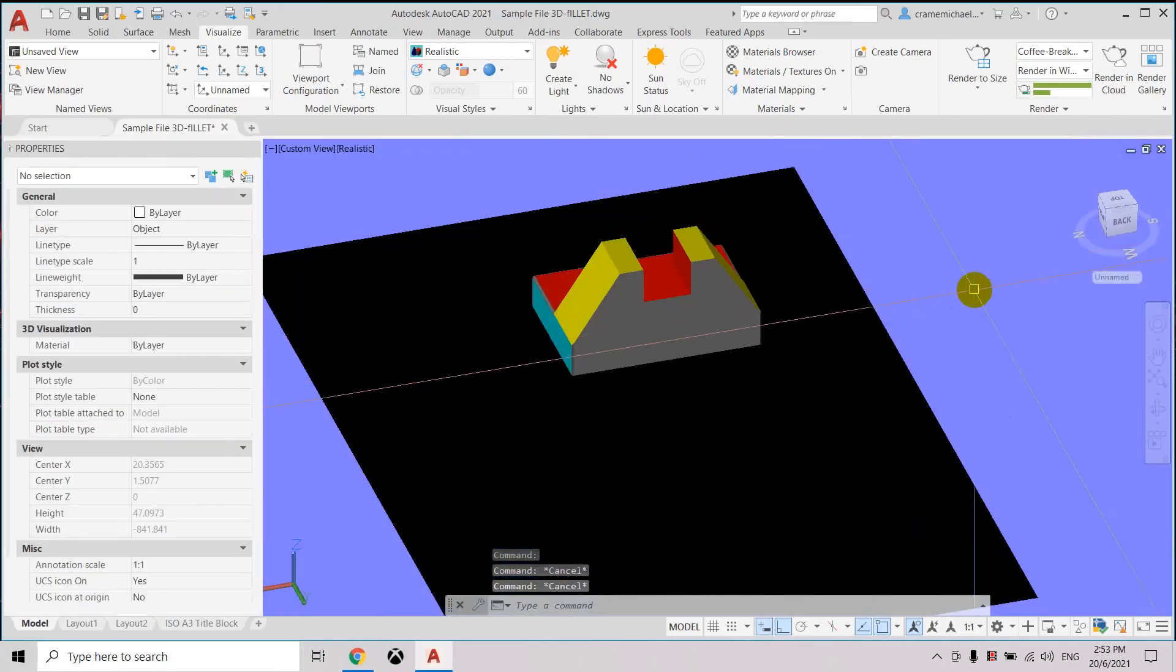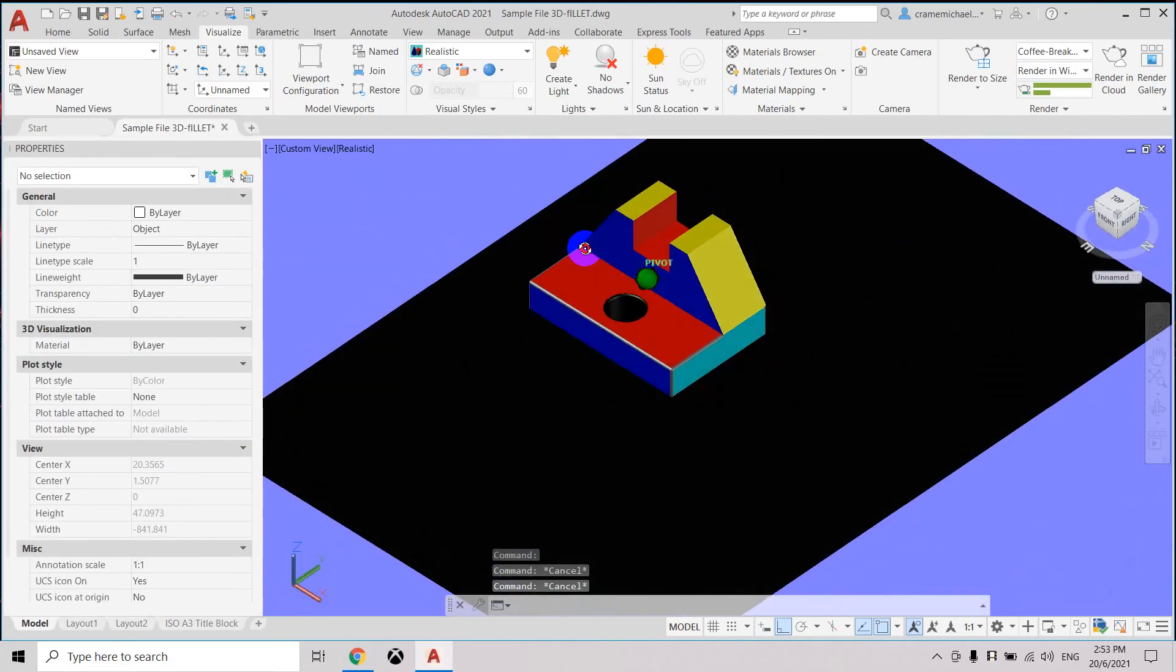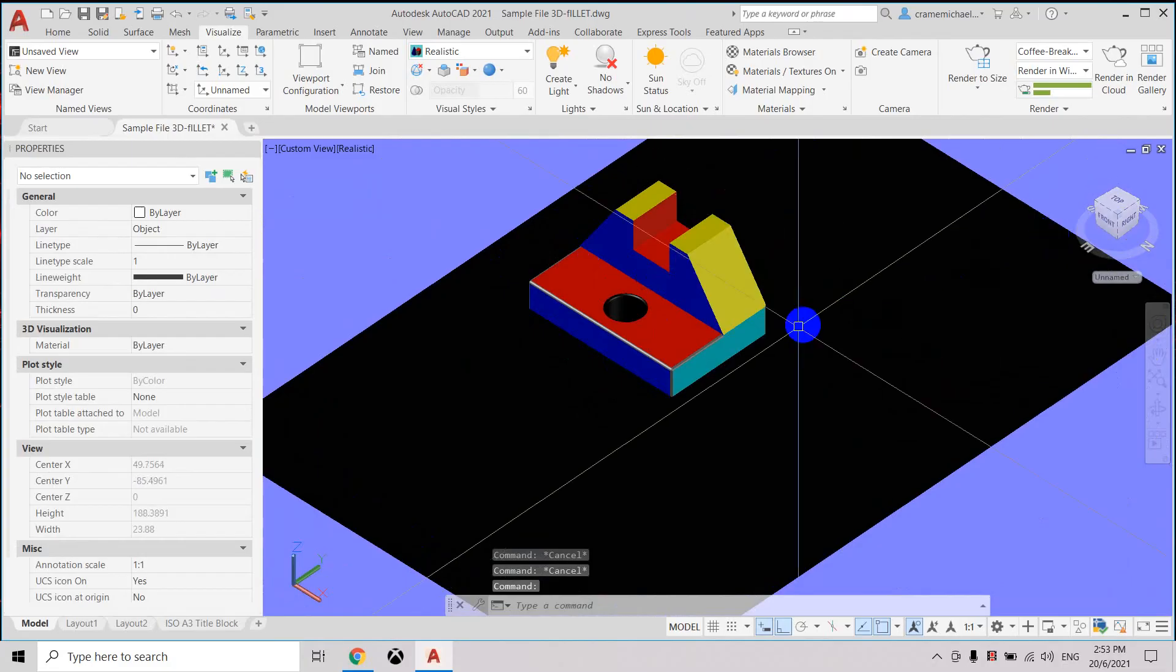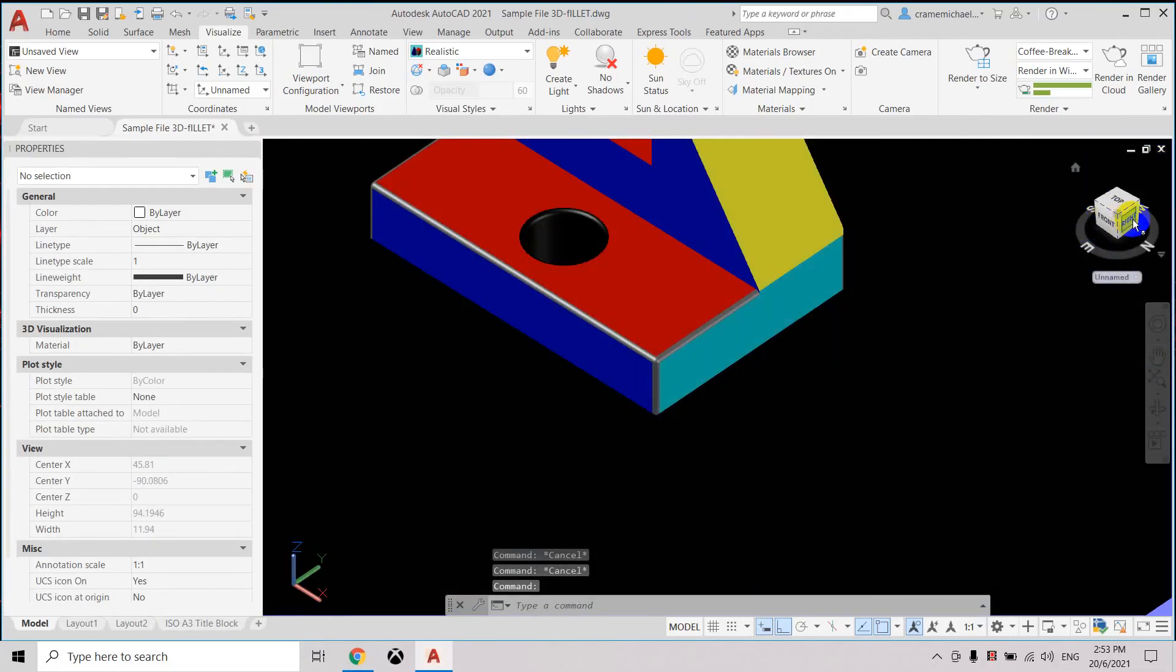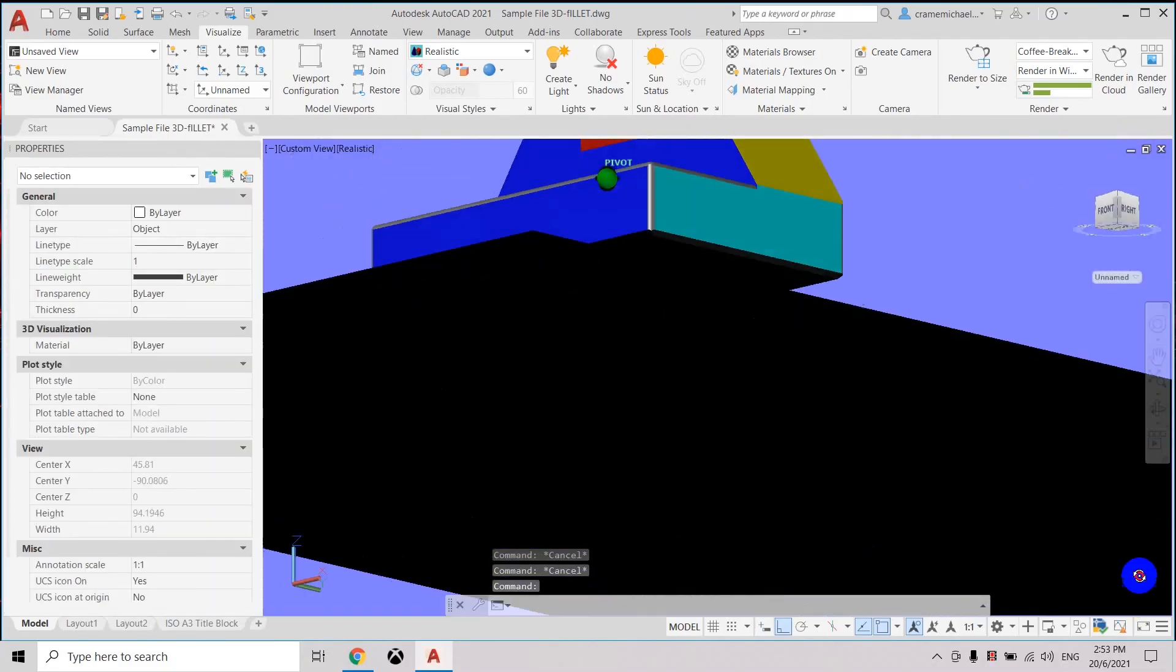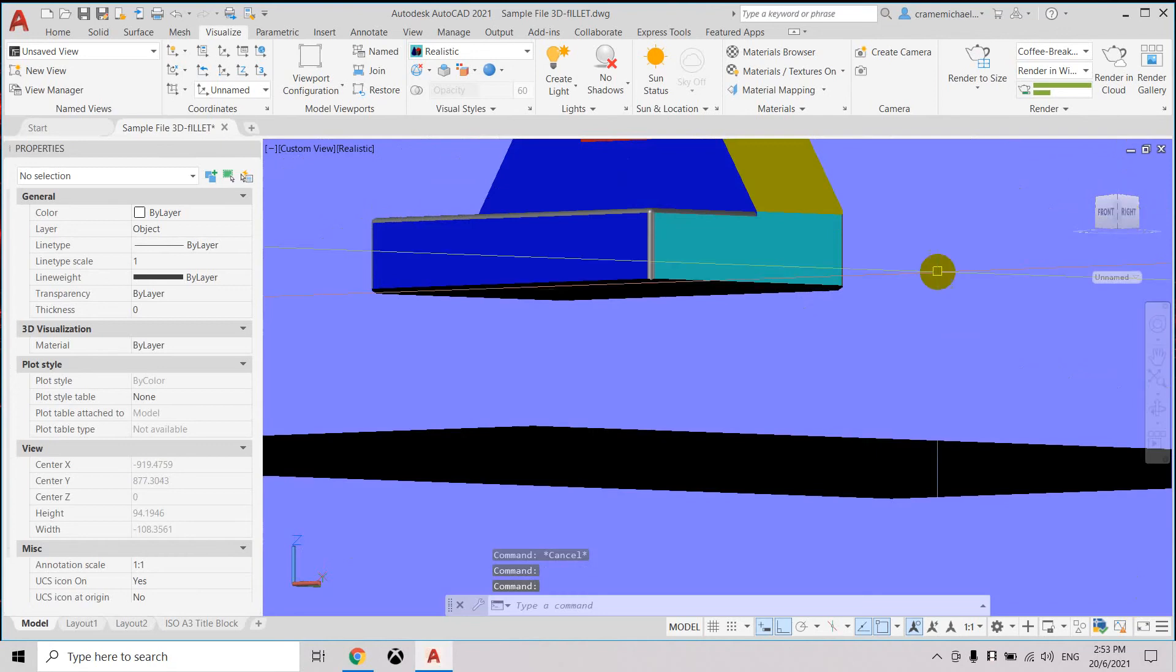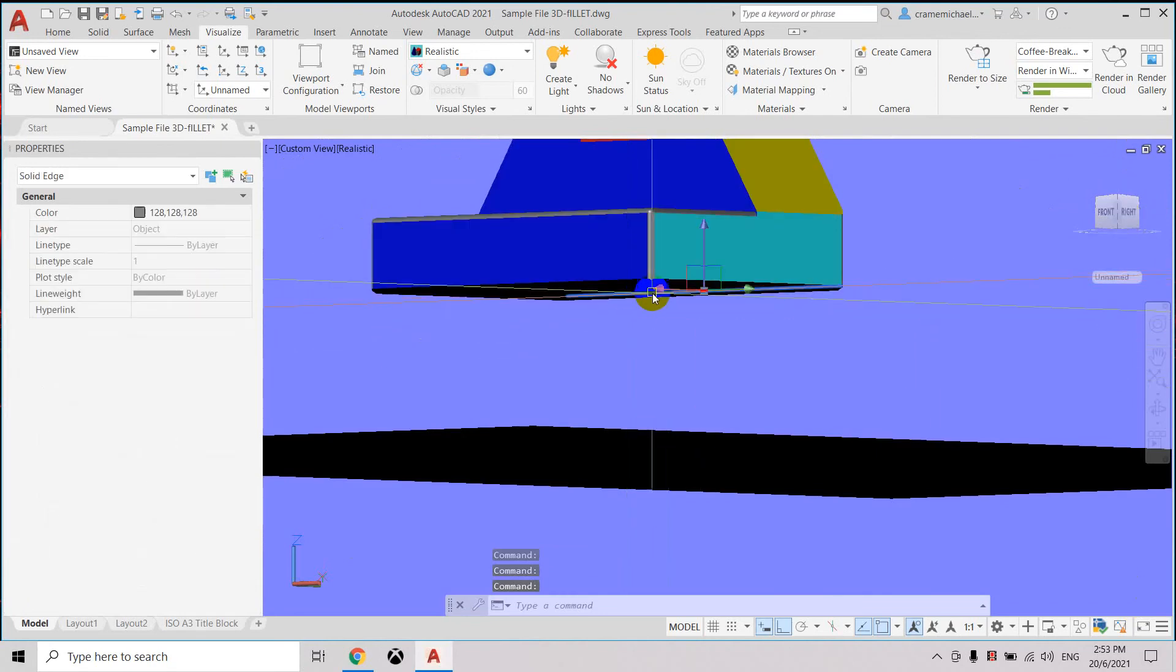So now we have already applied all the different colors in the surfaces. If we need to change the bottom part, we also need to select it. Press ctrl, press the bottom part.